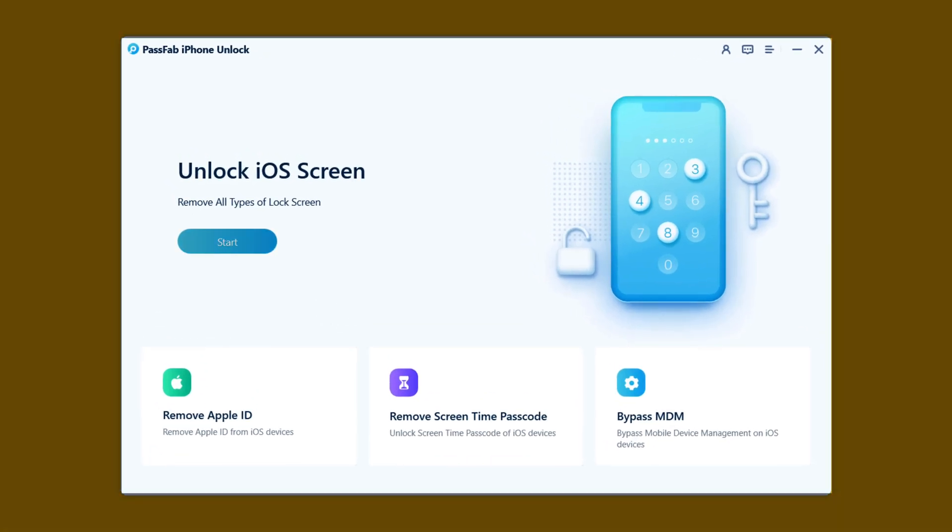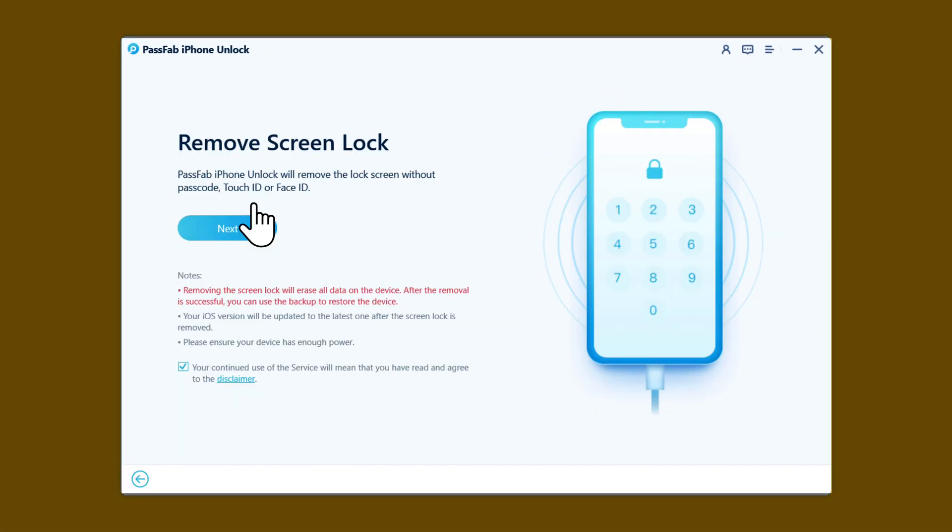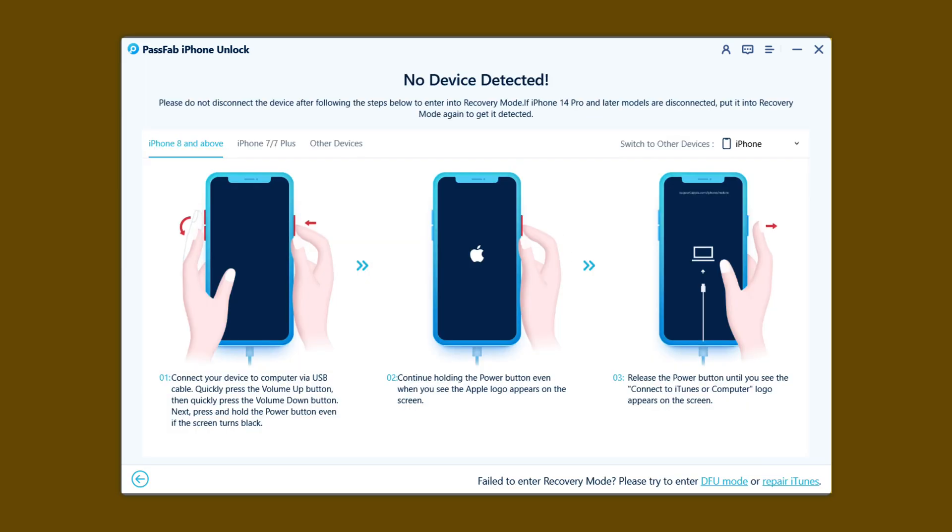Once open, click on Start under Unlock iOS Screen. Click on Next.